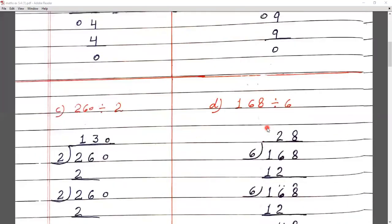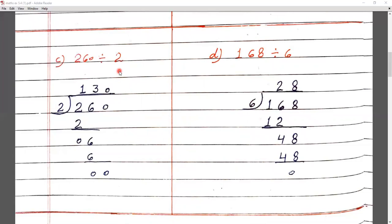Question number C: 260 divided by 2. We use the 2 times table. First digit is 2 — 2 ones are 2, subtract, remainder 0. Next digit is 6 — we bring it down. 2 threes are 6, subtract, remainder 0. Then next digit is 0, bring it down, subtract, remainder 0.